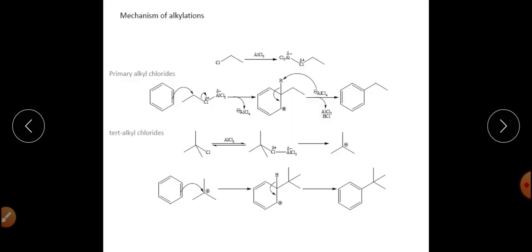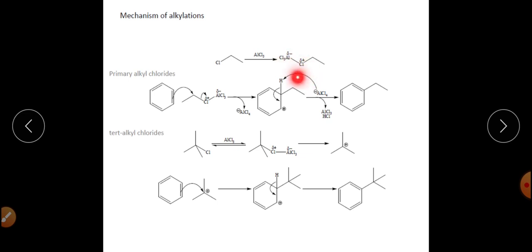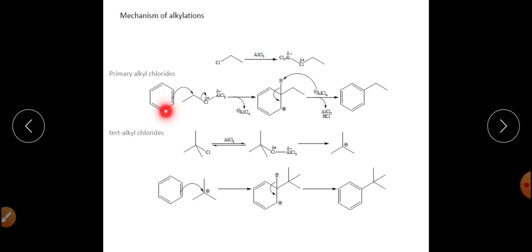For a primary alkyl halide reacting with AlCl₃, the Lewis acid–base complex forms in which chlorine attaches to aluminum; this withdraws electrons from the adjacent carbon, making it electron-deficient, and then benzene attacks that electron-deficient carbon. For a tertiary alkyl halide, a tertiary carbocation is generated because it is more stable. This carbocation reacts with benzene, and finally deprotonation gives the alkylated product.